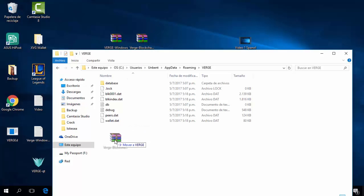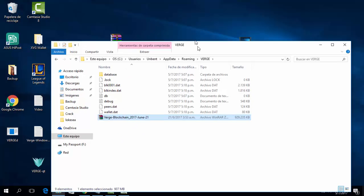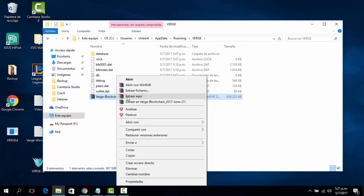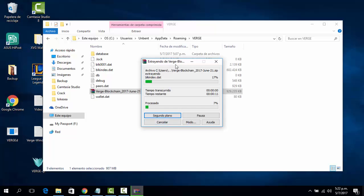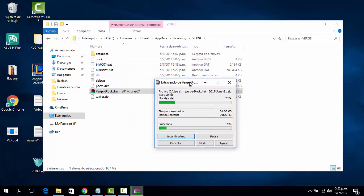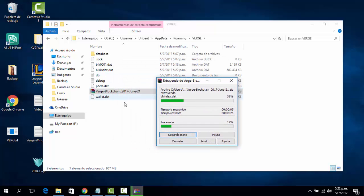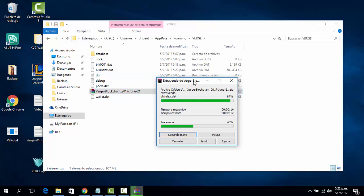Pull the blockchain into the Verge folder and extract it right there. Say yes to all — you will overwrite everything. Then basically just wait until it extracts everything and the blockchain will be installed.